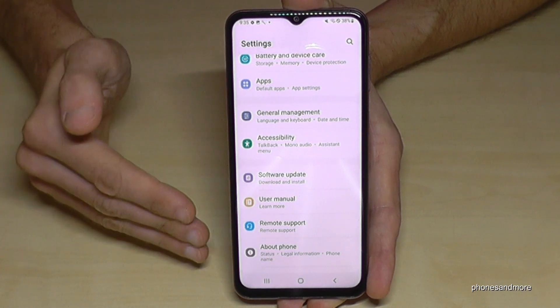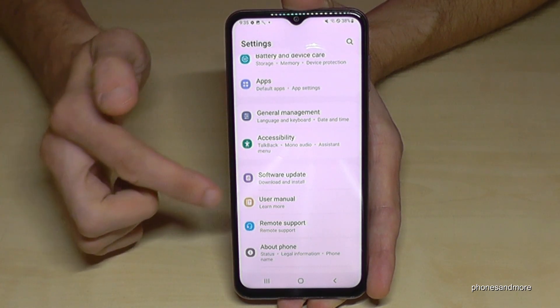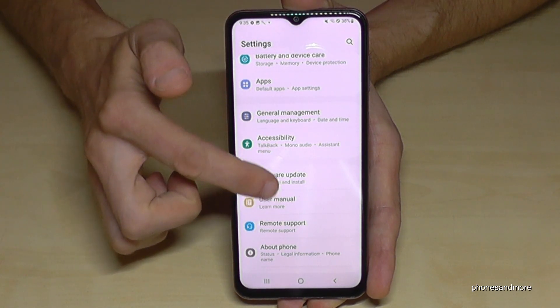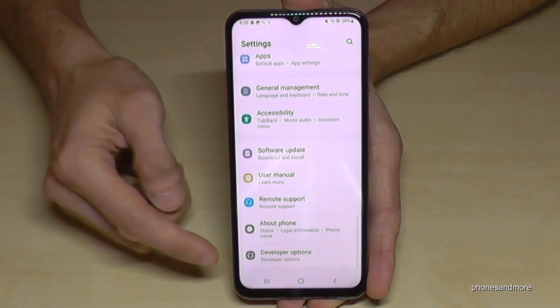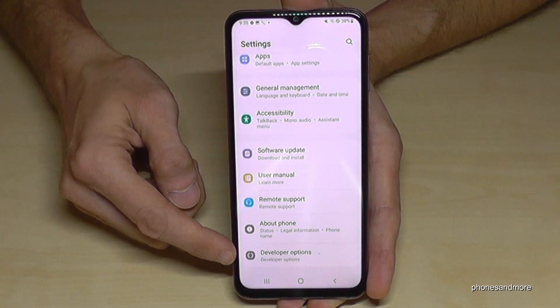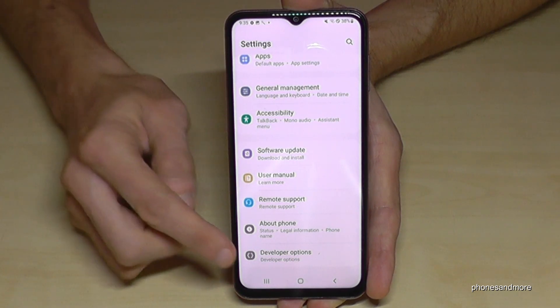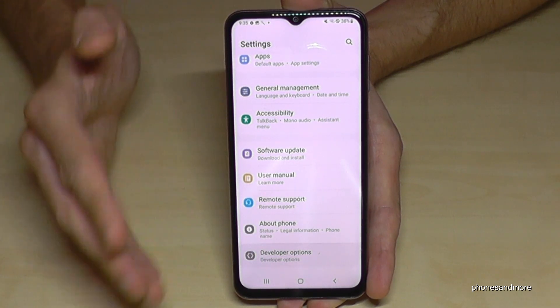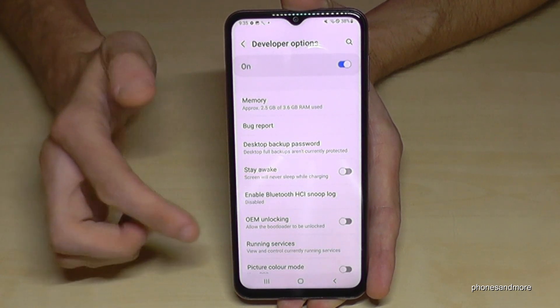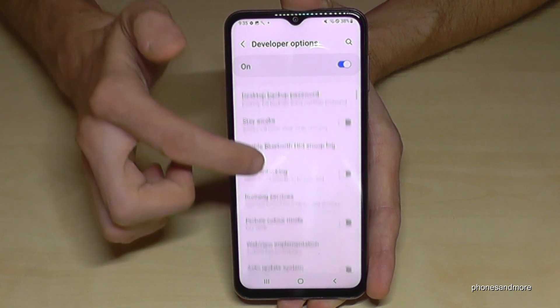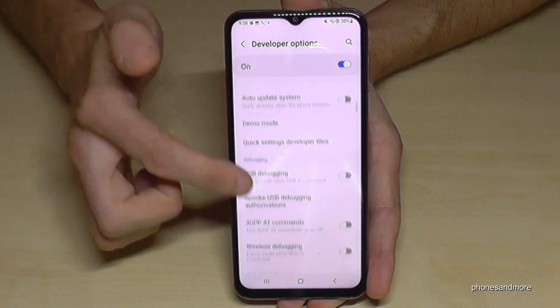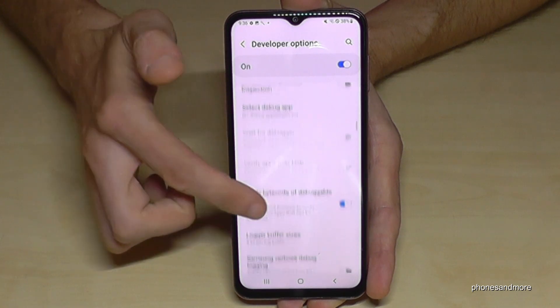Then you're a developer for the phone. Now we have to go back one step and another step so that we are back in the general Settings. Below About Phone, we will now have the Developer Options.